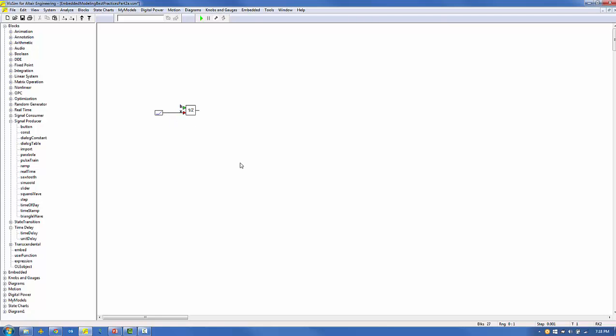We'll trigger the unit delay with a pulse train block located under the blocks signal producer menu and attach it to the boolean input. Right-clicking the pulse train to view its properties, we'll set the time between samples to 0.1 seconds.